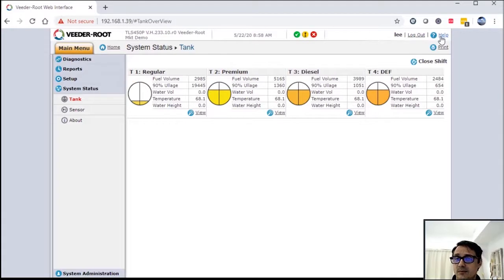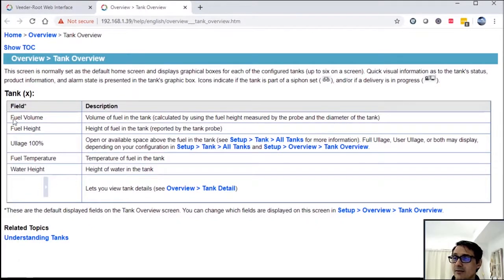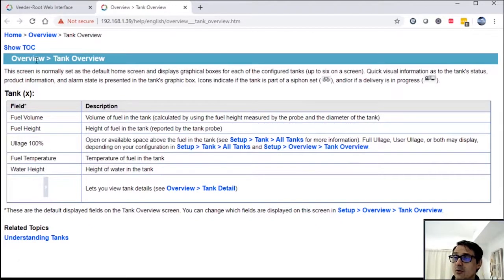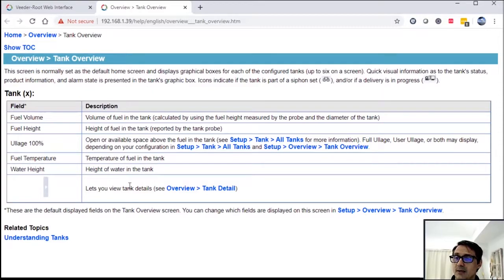The help aspect of this functionality is great. So whatever screen you're on and you click on help, it'll actually take you to an interactive help screen. So I was on the tank inventory or tank overview screen. This describes to you the fields and the functionality between those fields.